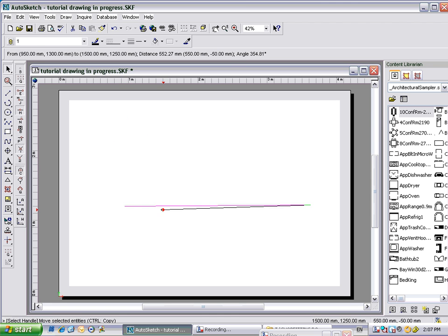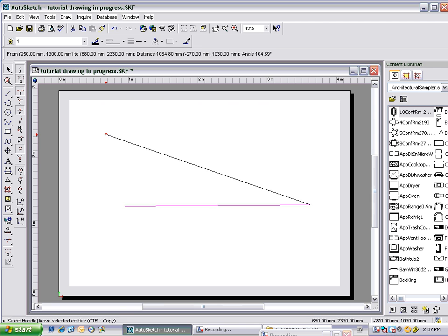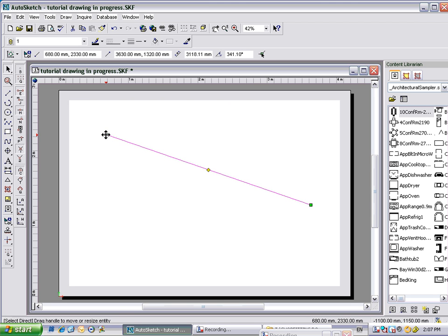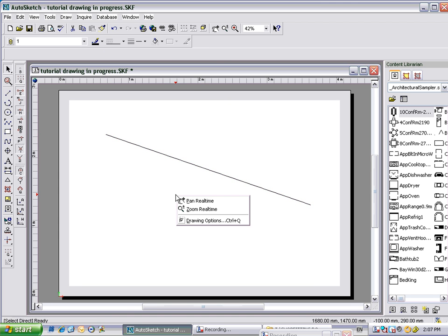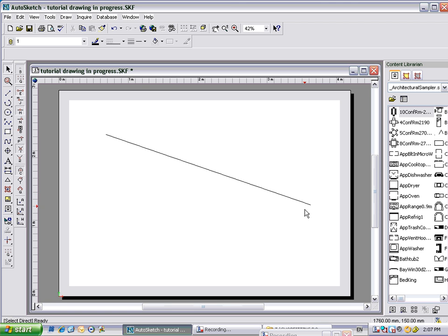But you can move it. And you can grab this end and move that around too. Okay, you can make it shorter, you can go wherever you like with it. Alright, right click again, and you've cancelled out the selection of that line, and you'll see it's black.